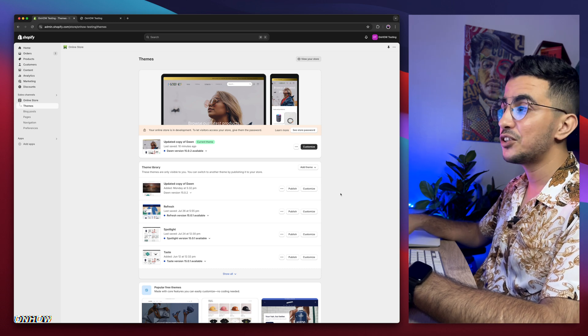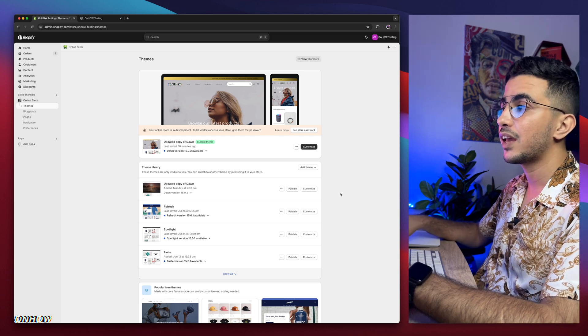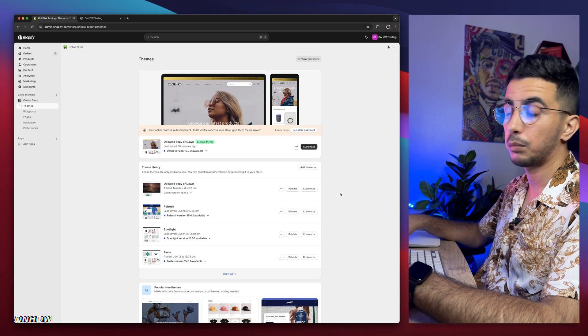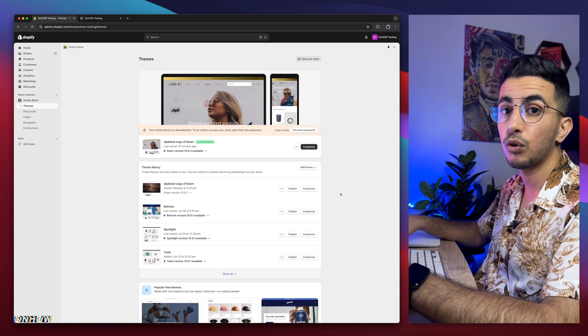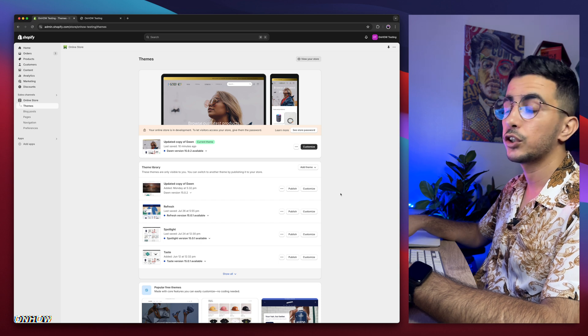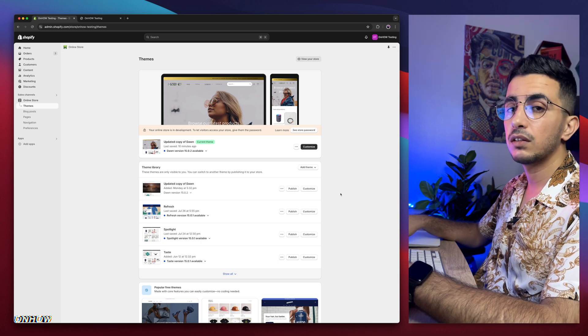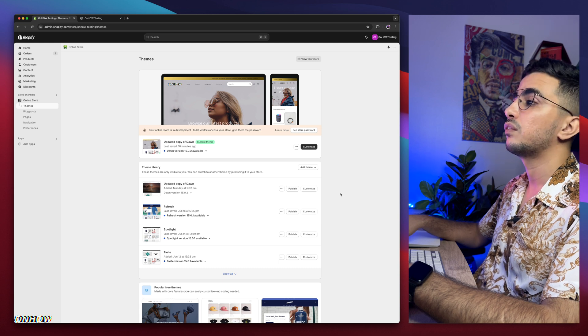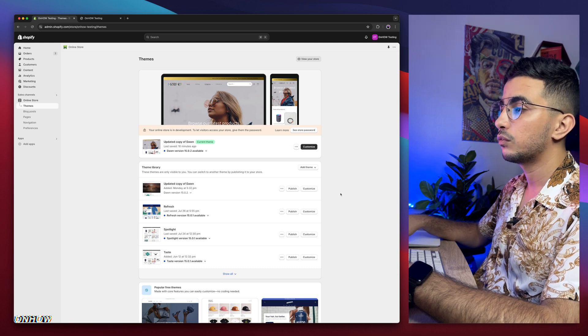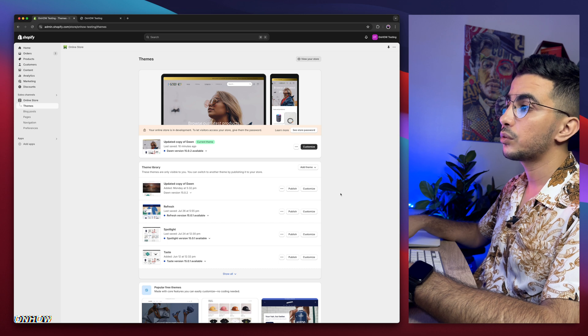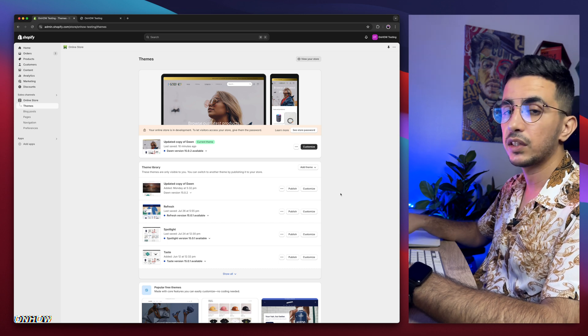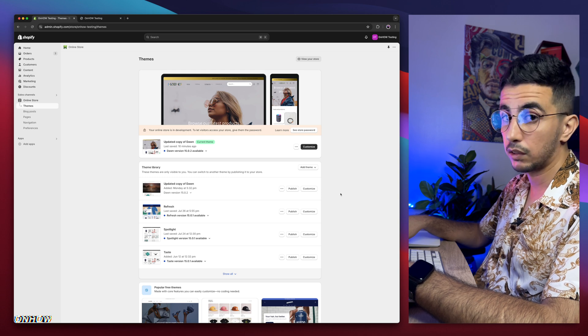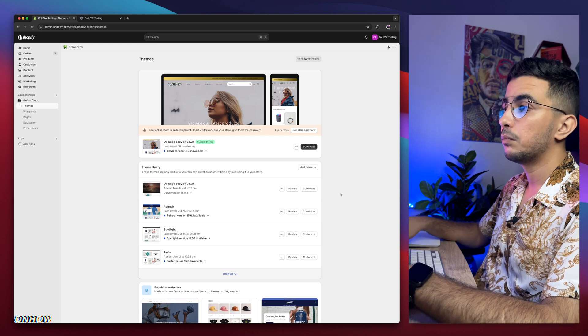This is an issue that many people have because product titles can be really different depending on the product. Some products will have really long titles, and some products will have very short titles. So resizing them on the product card will make a difference.